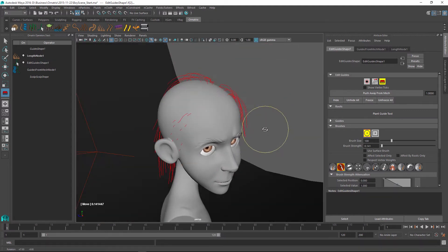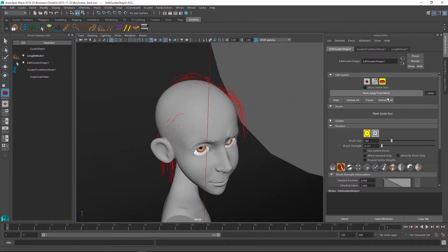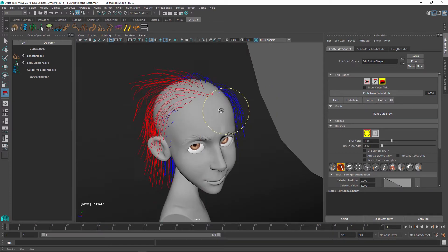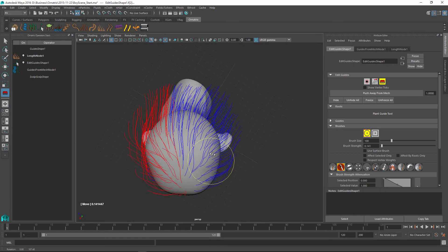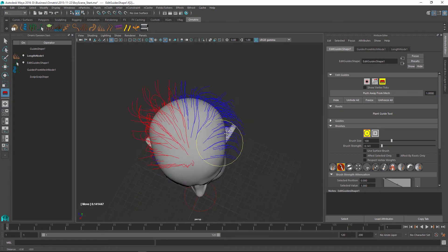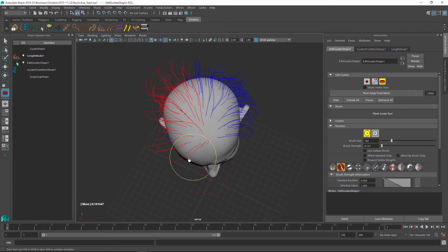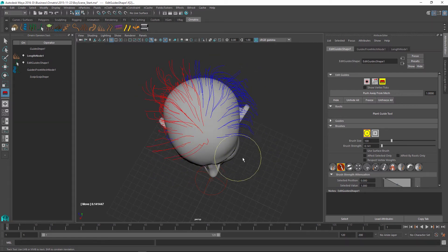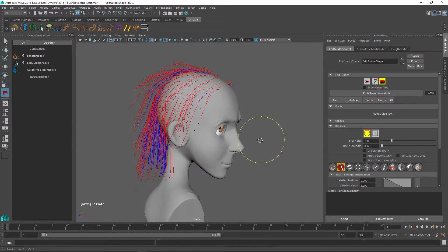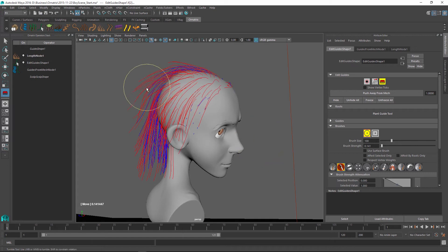So when I'm relatively happy with the results I'm going to unhide all of my hairs. Let's see how we can now convert these hairs into Maya's paint effects hairs and use the tools that are available in Maya natively in conjunction with whatever Ornatrix already offers us.